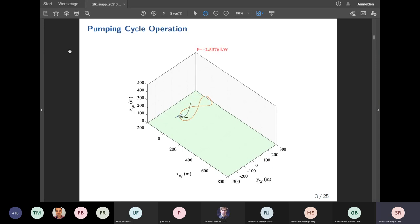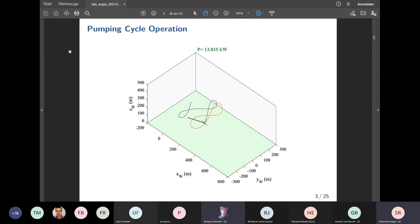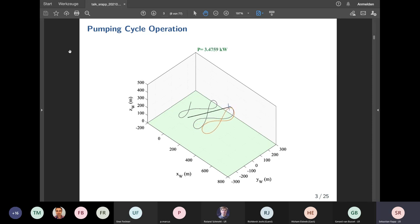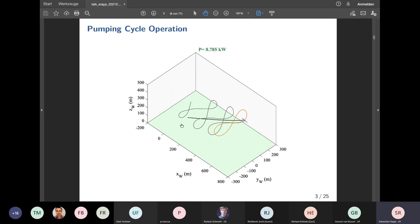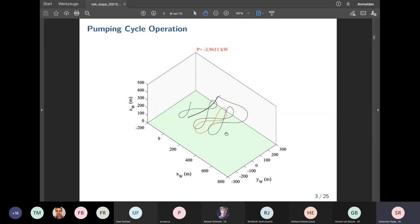How does a pumping cycle look? In this computer simulation we distinguish two operational phases. In the first phase, we follow a prescribed flight path such as a figure-of-eight pattern. During this reeling-out phase, the winch turns and the tether is reeled out, transforming mechanical torque into electrical power on the ground. Once maximum tether length is reached, the aircraft glides aerodynamically back to the ground station and the whole cycle starts again.